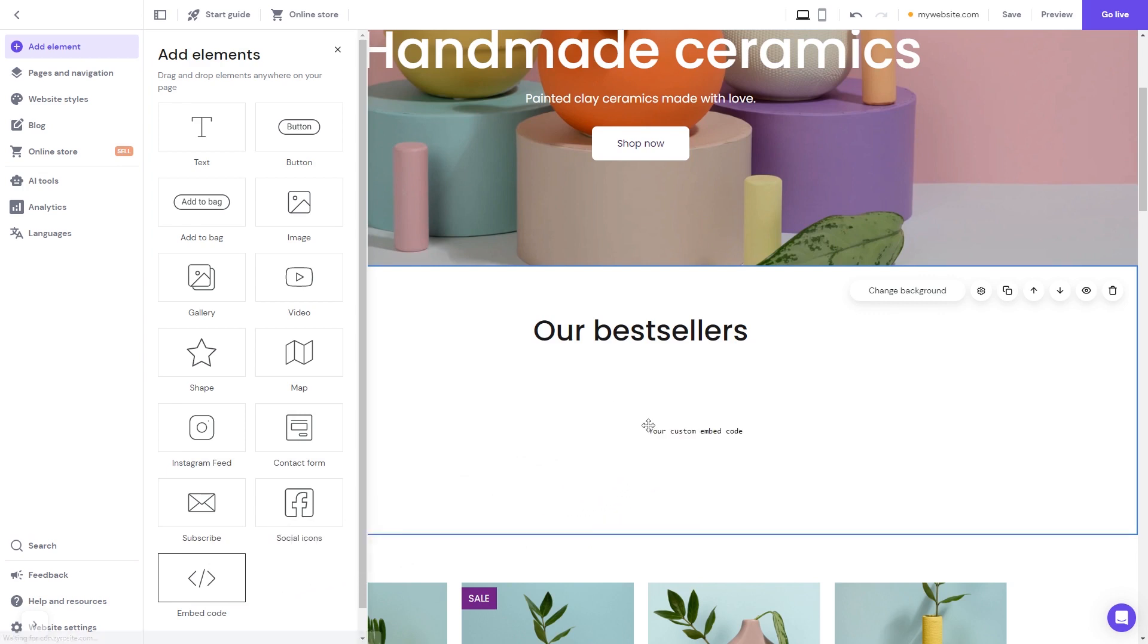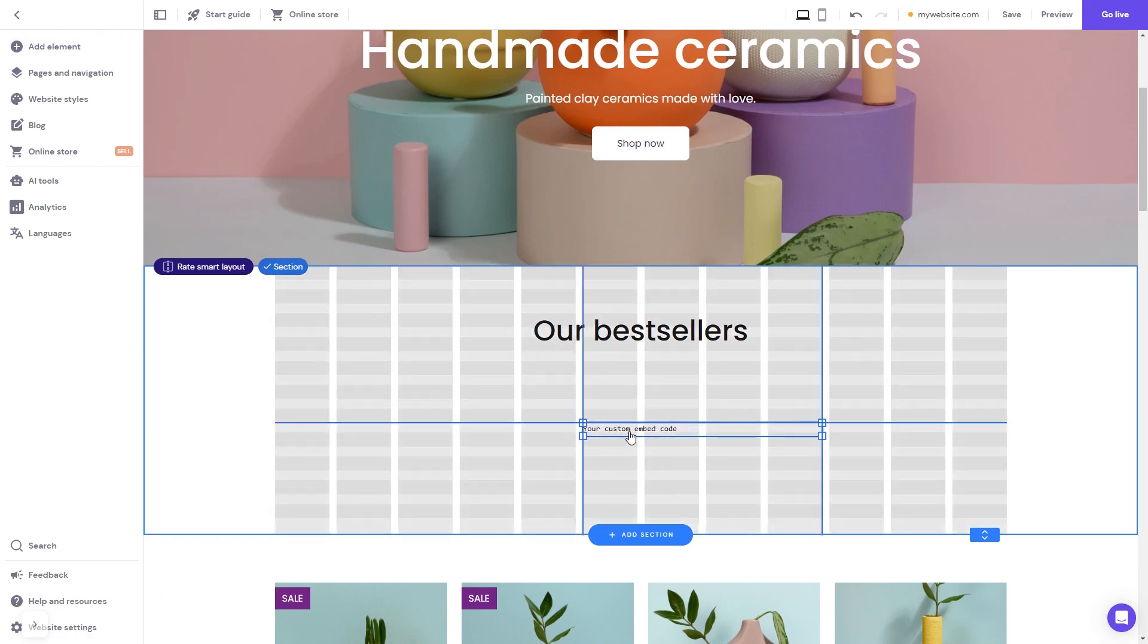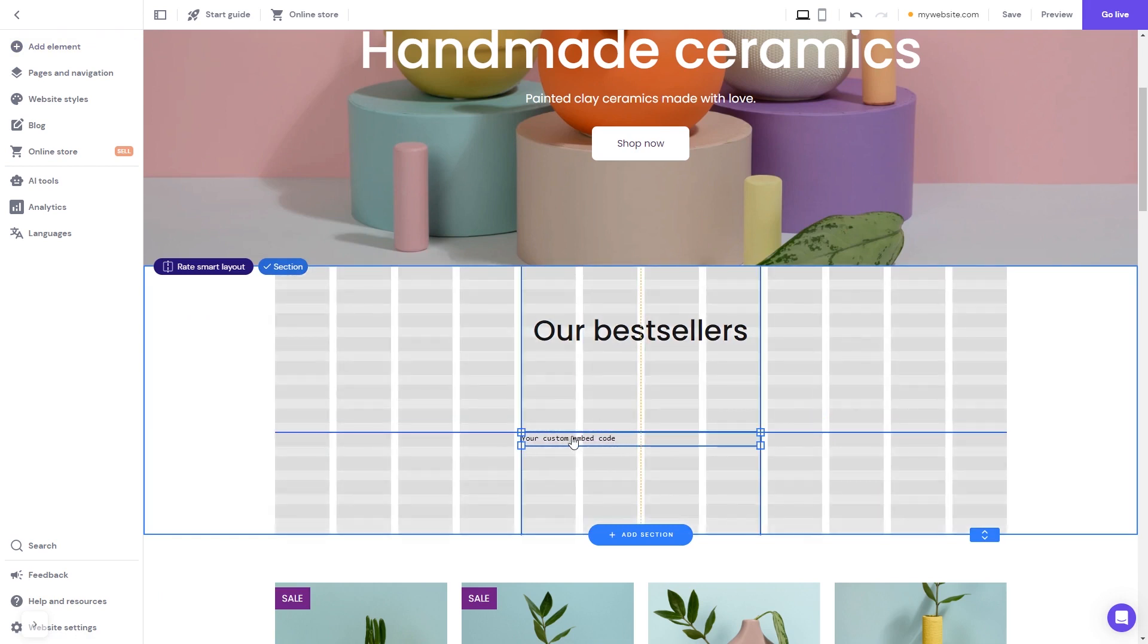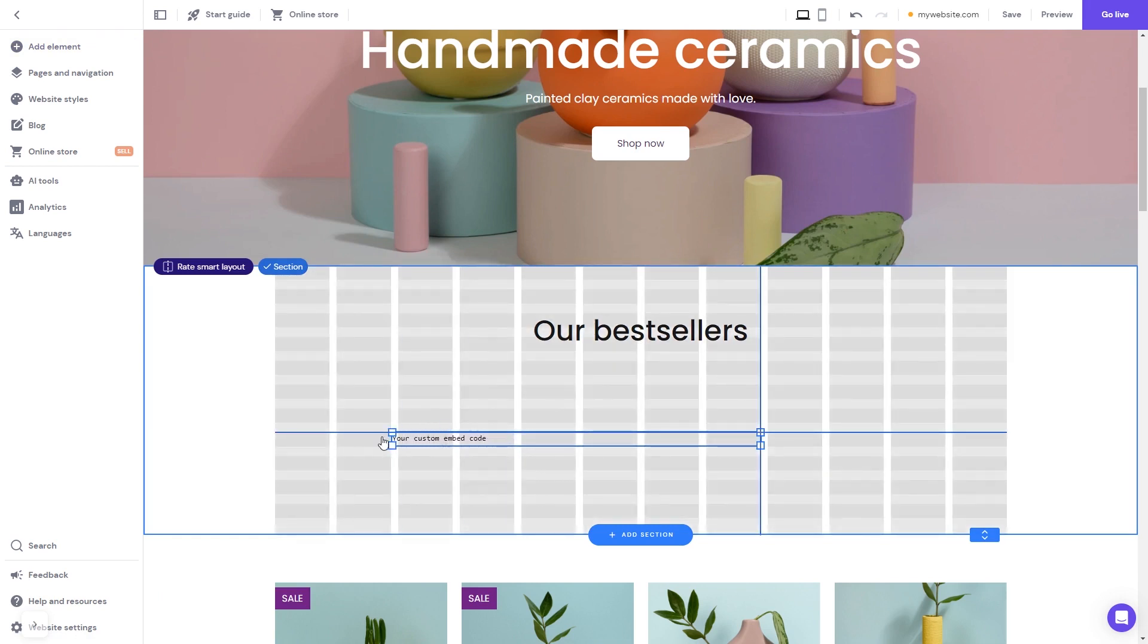Now, move and position it to wherever you wish. Expand the code element so it will fit the widget's content.